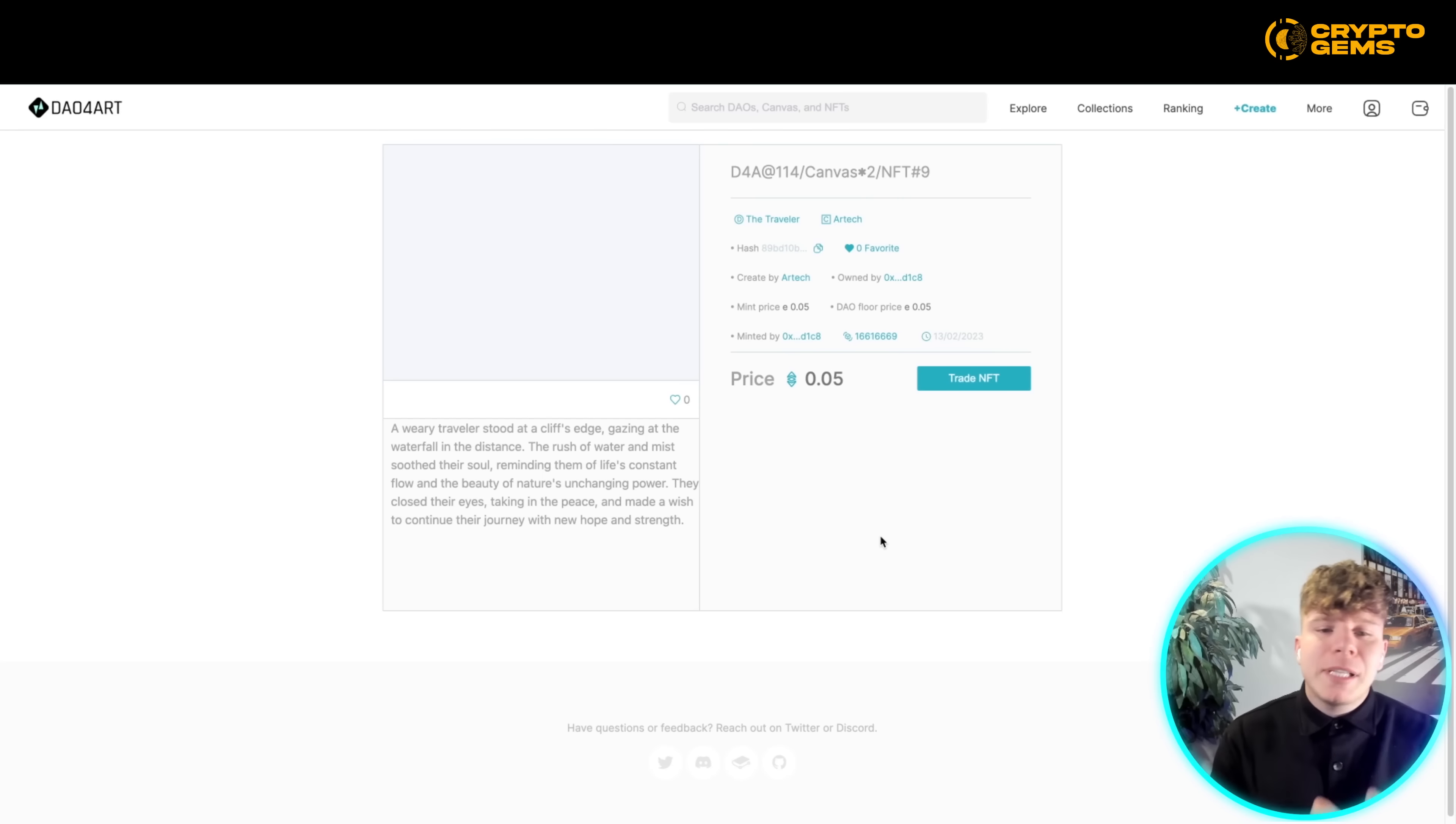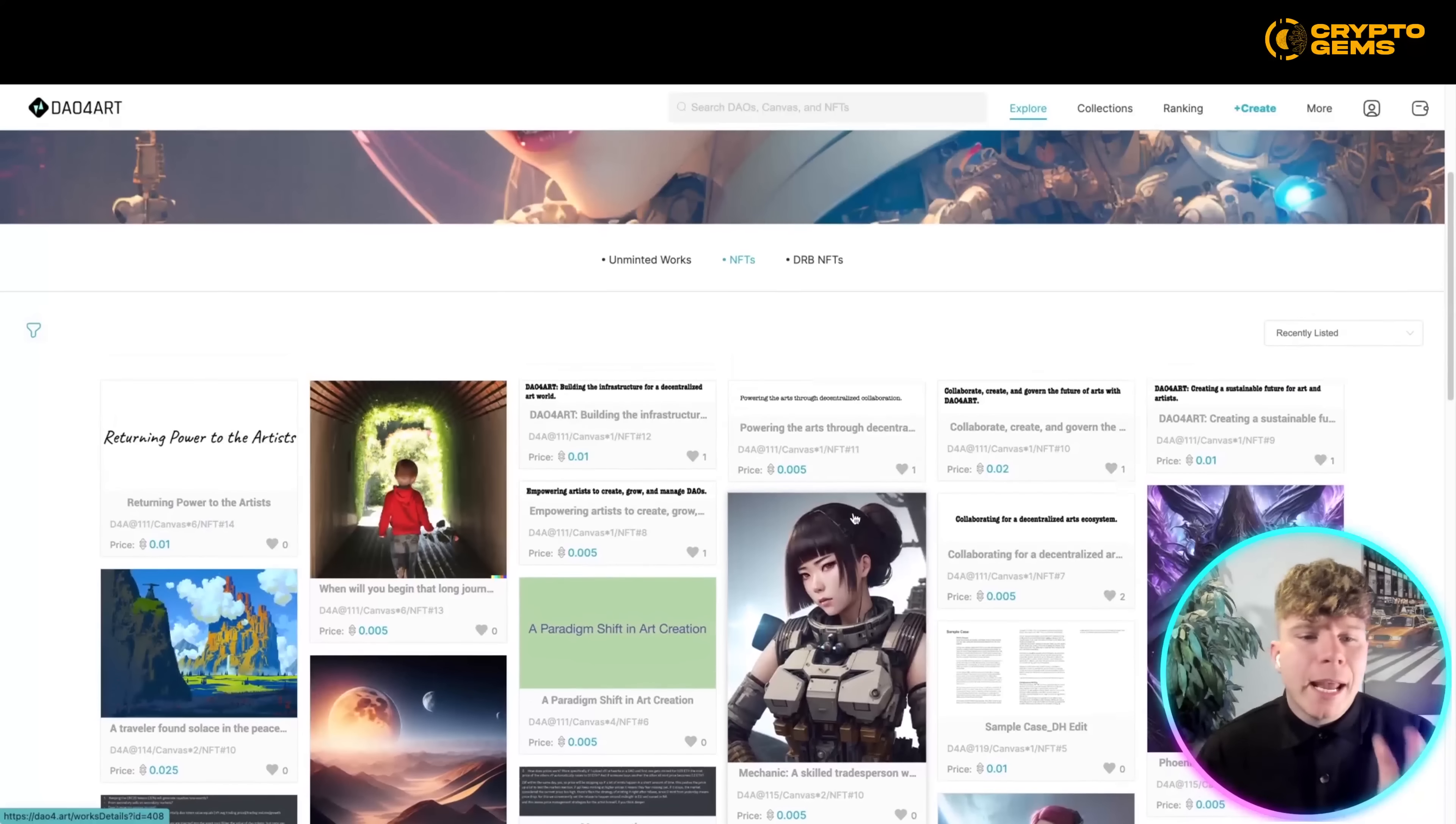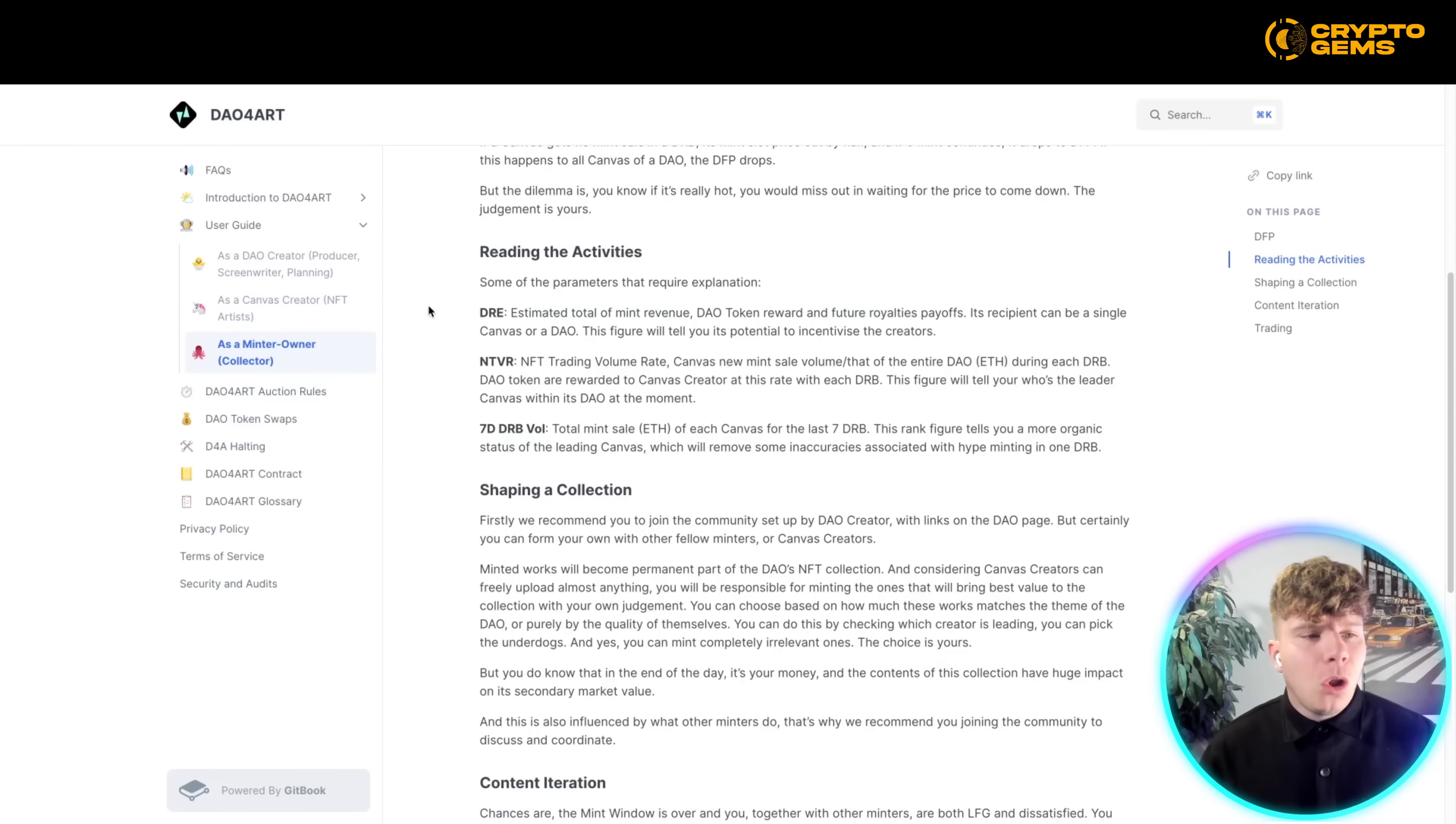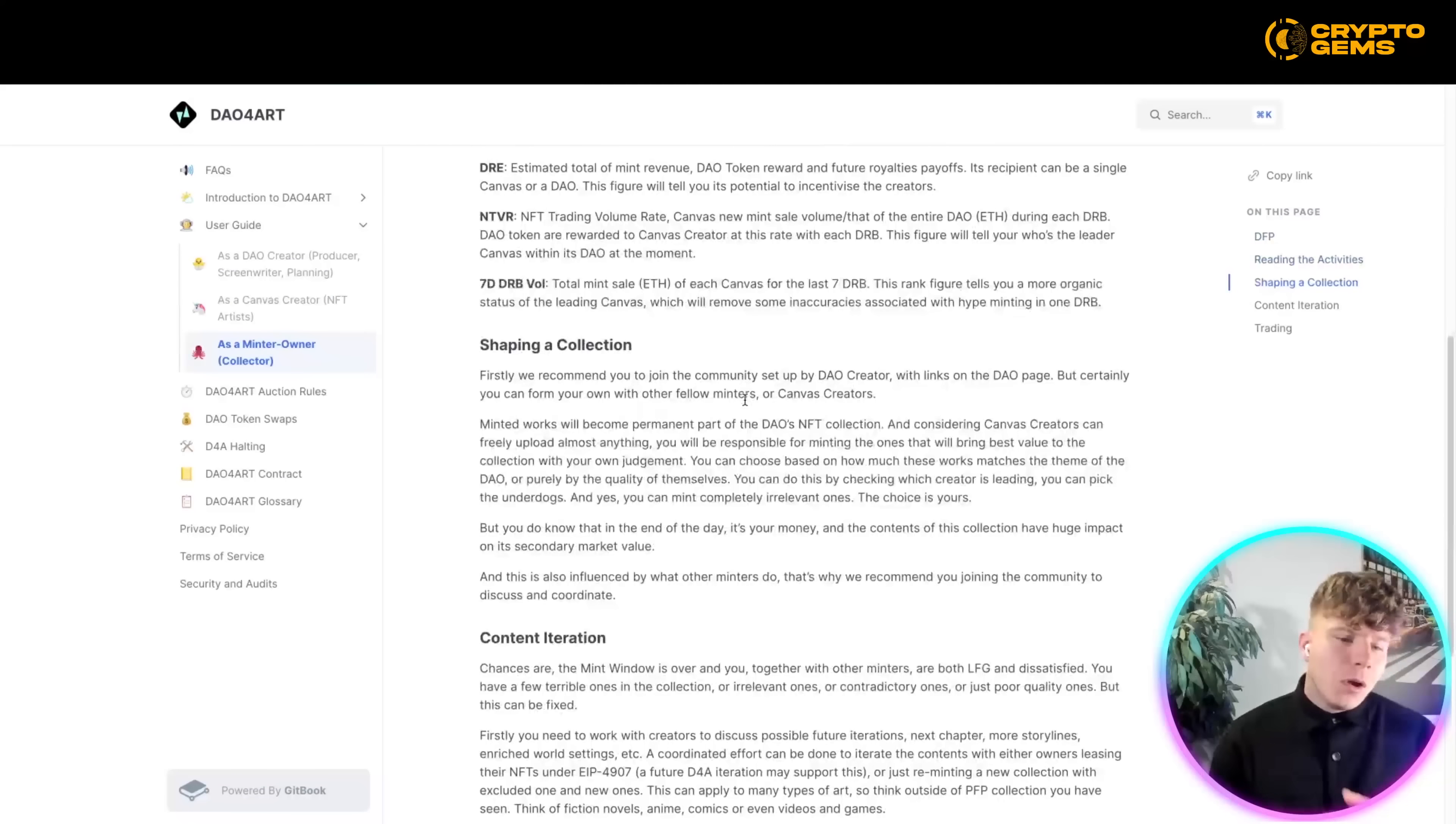And more importantly, 100% freedom of creation. So if you go into their user guide, you can actually see a lot more on here and start to dive into this.